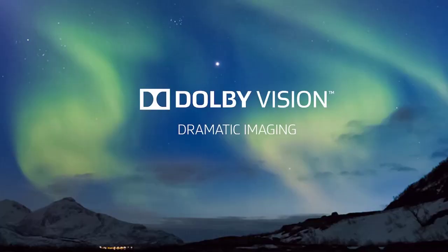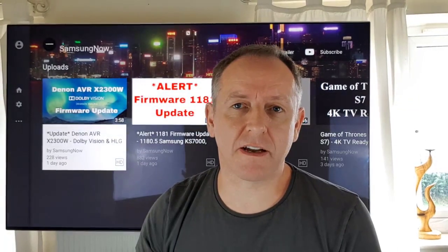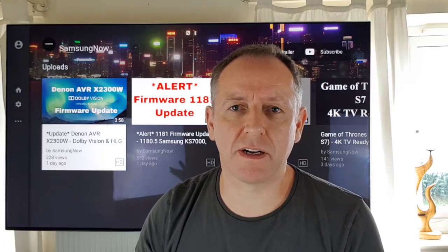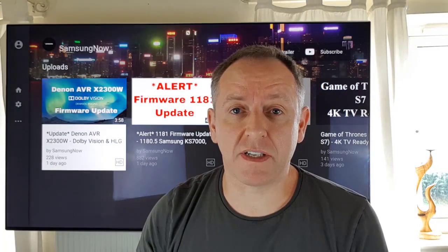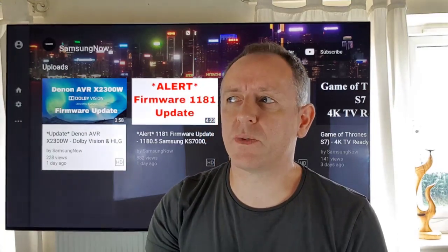Dolby Vision is sort of the new kid on the block. It's being adopted by the second largest TV manufacturer, LG, in their latest range of TVs. HDR10 is the most adopted form of HDR — high dynamic range — in the majority of TVs. But Dolby claim that their Dolby Vision will be adopted by more TVs over the next few years. So what is the difference between Dolby Vision and HDR10?